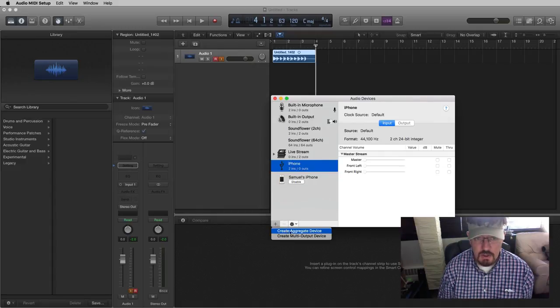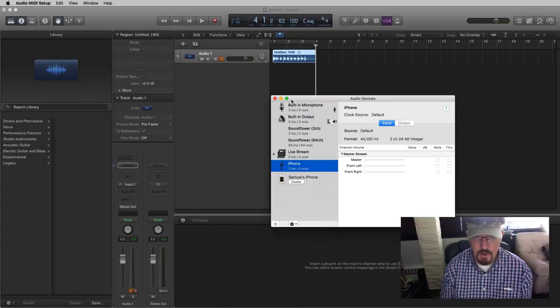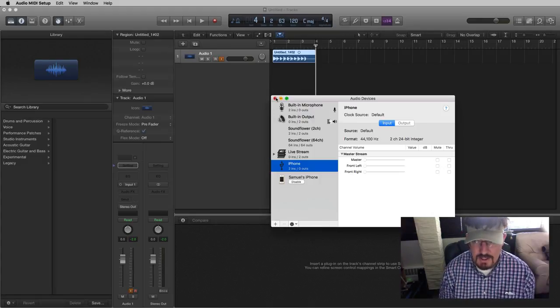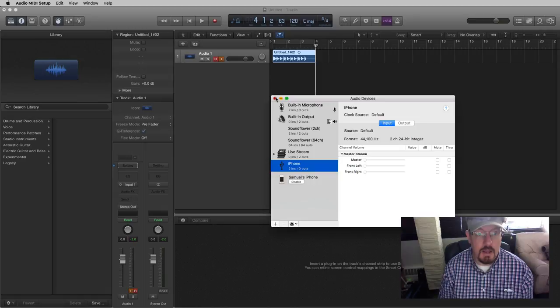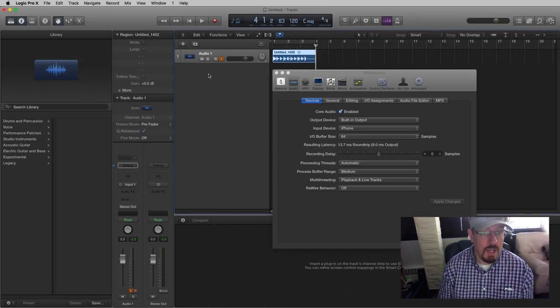we can actually do multi-output or aggregate devices. We're going to look at those in a separate video at a different time, because I really like the aggregate devices option. Okay, so we have it in here.